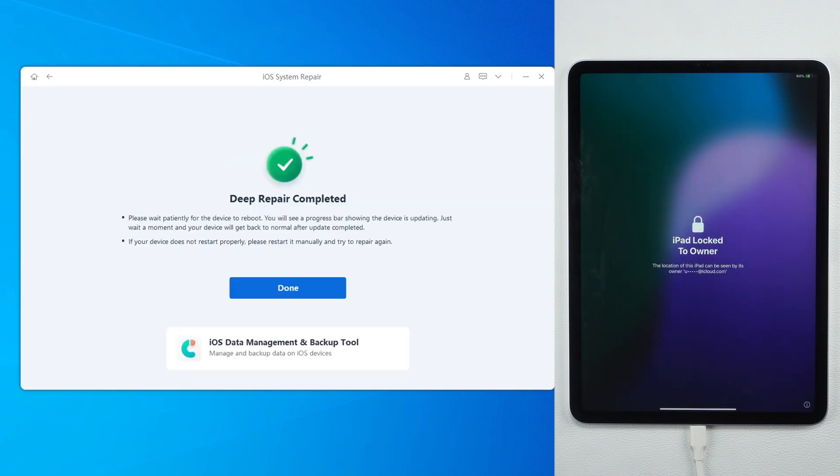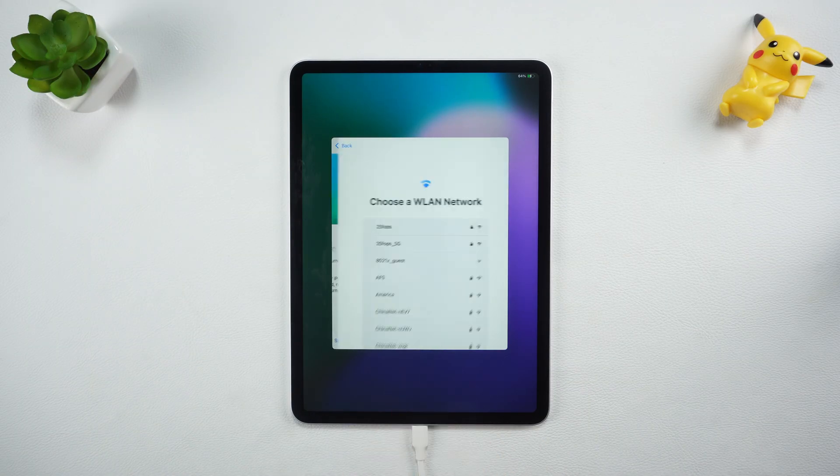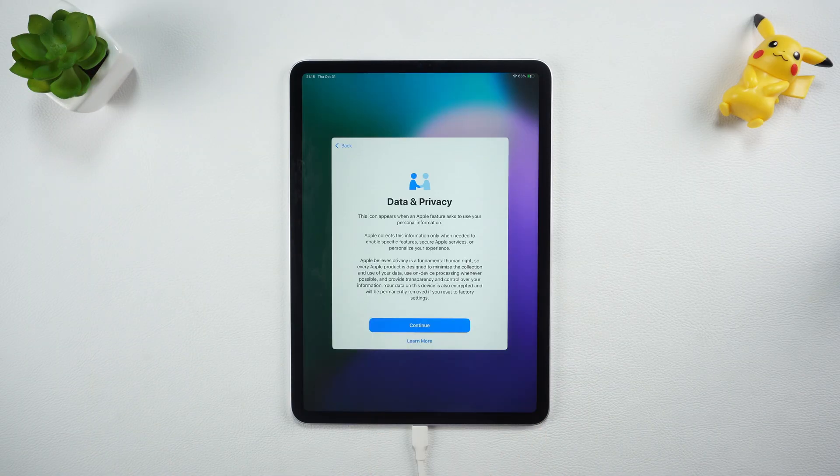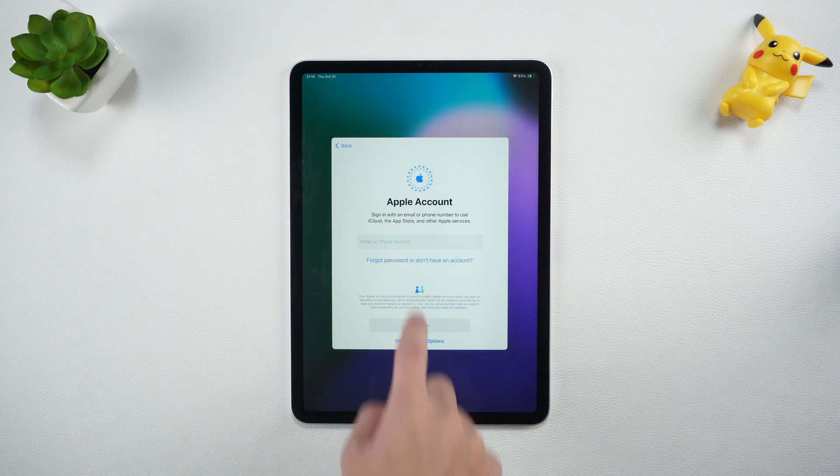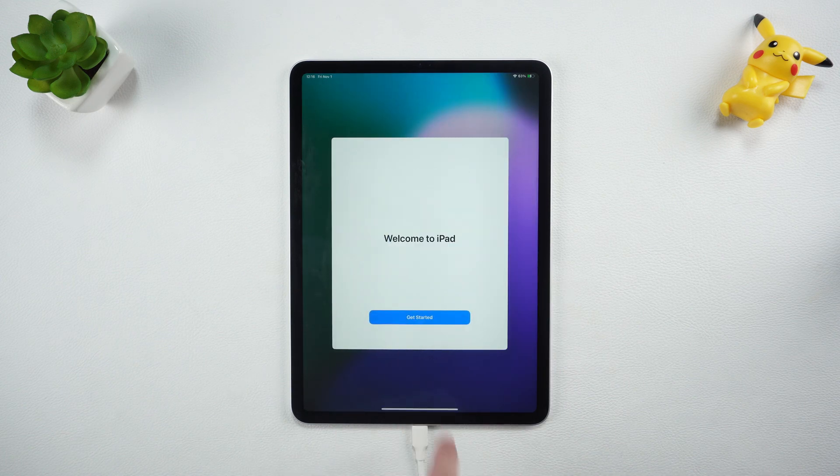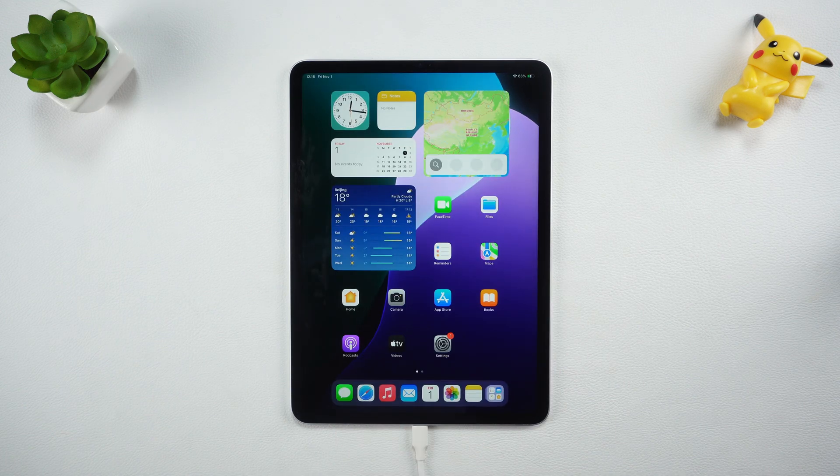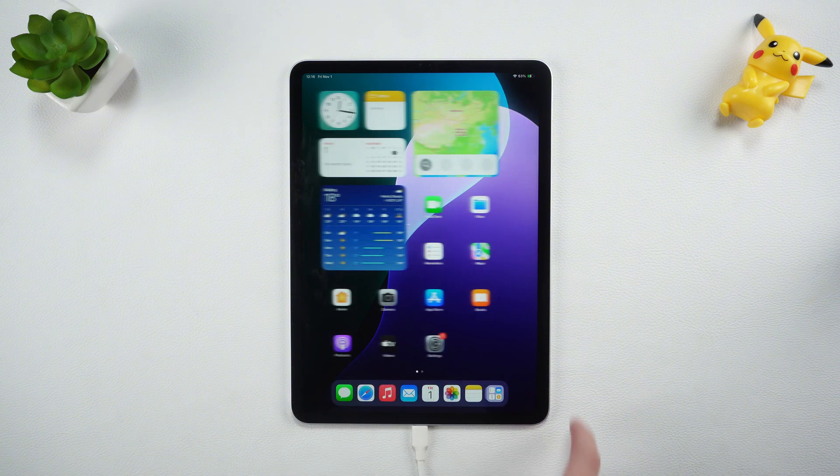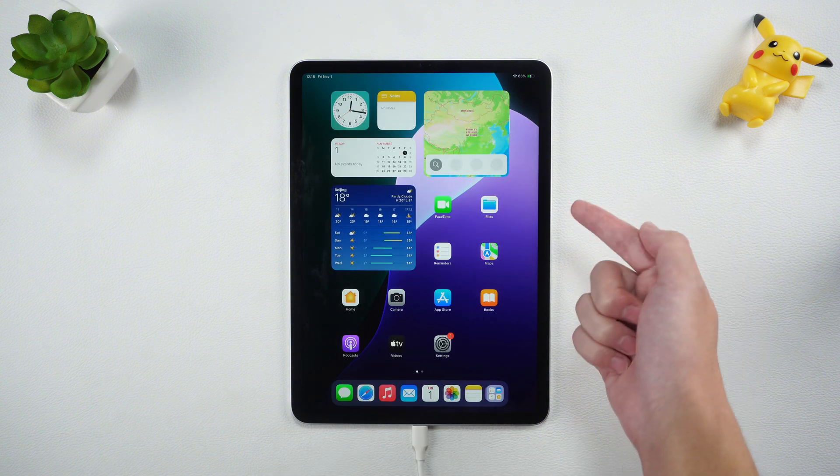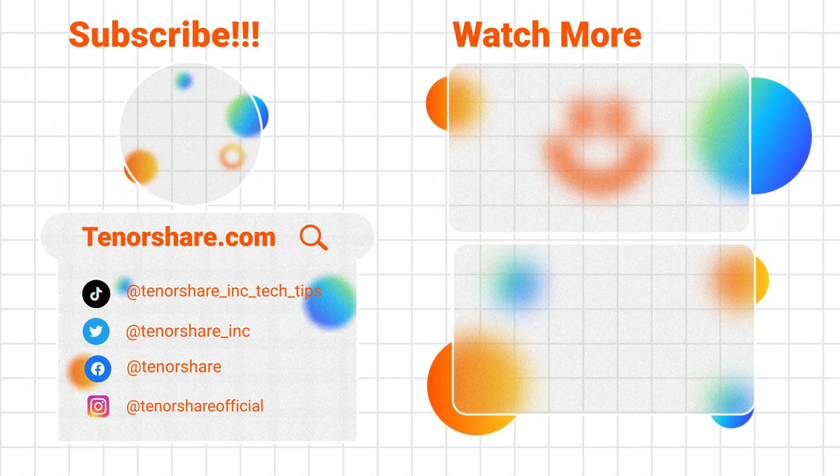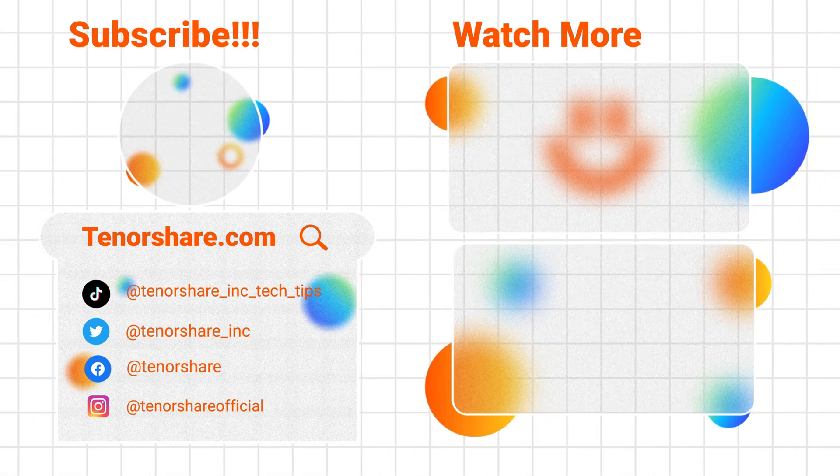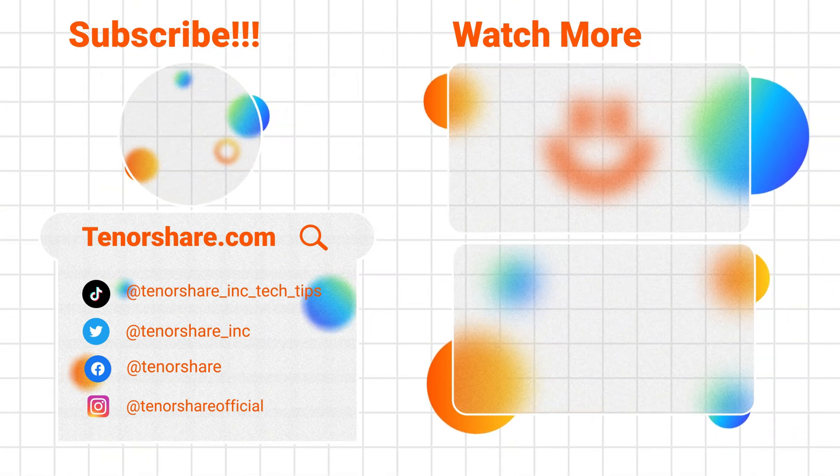After the restoration is complete, your iPad will become very smooth and system problems will be solved. That's all about how to restore iPad. I hope these methods can help you solve iPad problems and experience smooth use again. Remember to like, share and subscribe. See you next time.